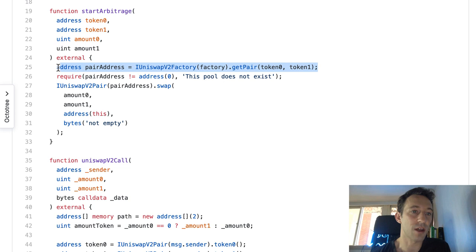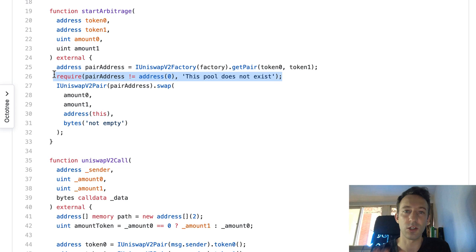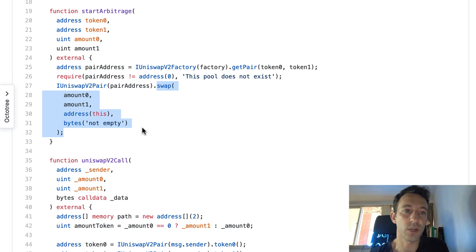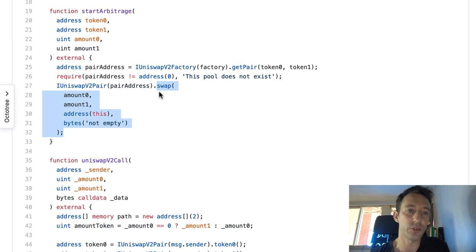We then get the address of the Uniswap pair smart contract for those two tokens — which is essentially the liquidity pool where trading happens. We verify that this pair contract actually exists. To initiate the flash loan, we create a pointer to the pair smart contract and call the low-level swap function directly. Normally when you trade on Uniswap you call the router, but for a flash loan you must call swap on the pair contract yourself.